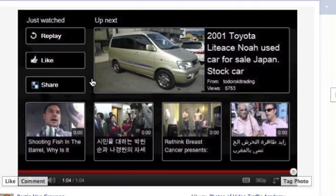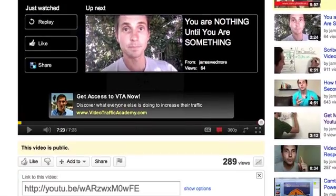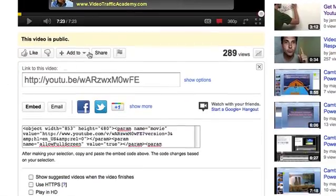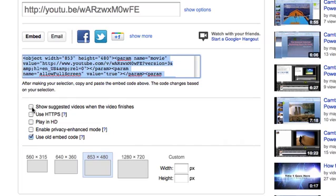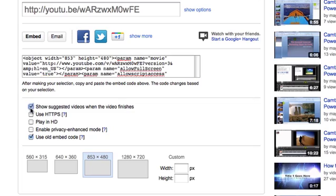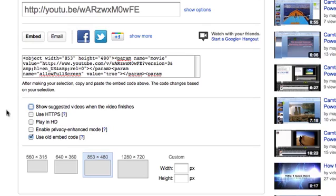The last thing you want is to get them off your channel and onto your competitors or something that's going to distract them. So how do we solve this? There are two ways. One way that most people already know: if you're going to share your video or embed it on your blog, you can remove the option that says 'show suggested videos when the video finishes.' So make sure you uncheck that option when embedding. That one's a no-brainer.